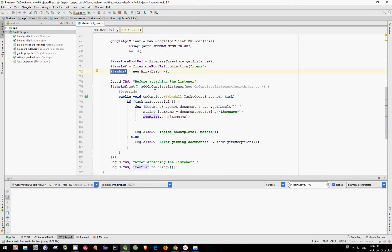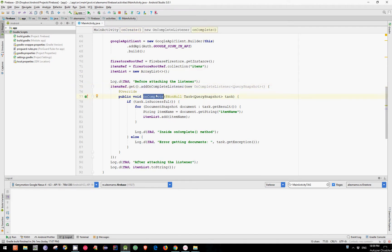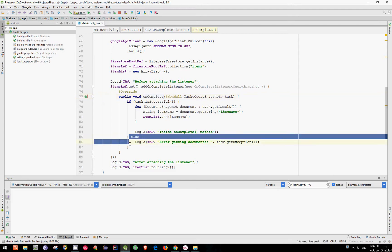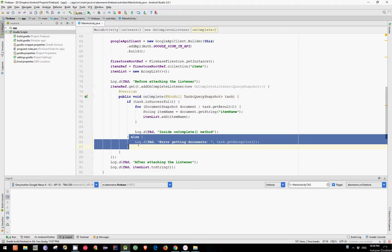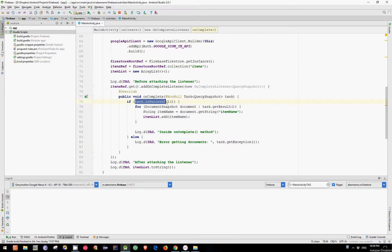I also have added a listener and implemented the onComplete method. But don't forget also to implement the else part of our statement because in this part we can print the error and it's very helpful. Don't ignore it. Now, if the task is successful, we can loop through the entire document snapshot object to get the actual item names.